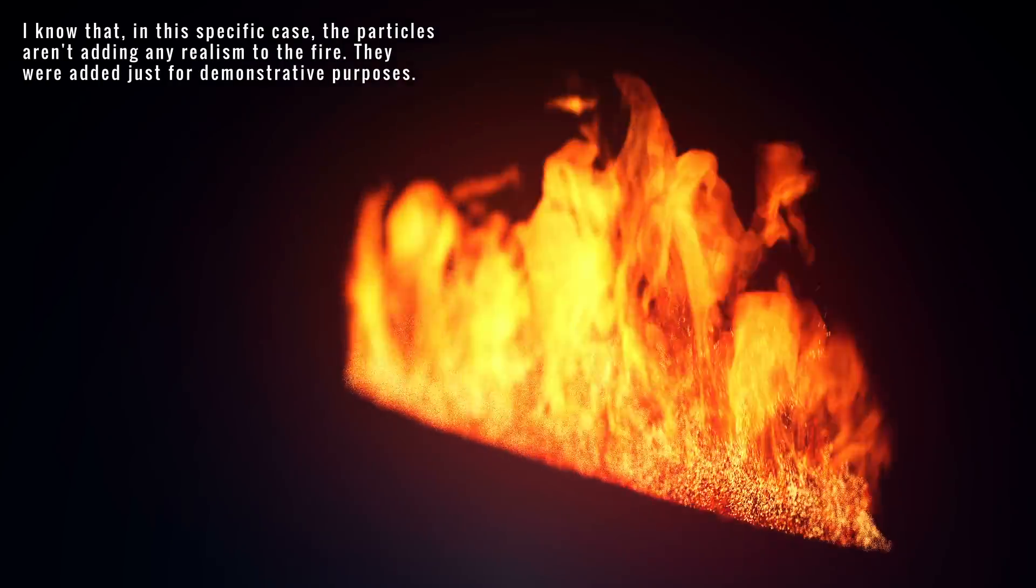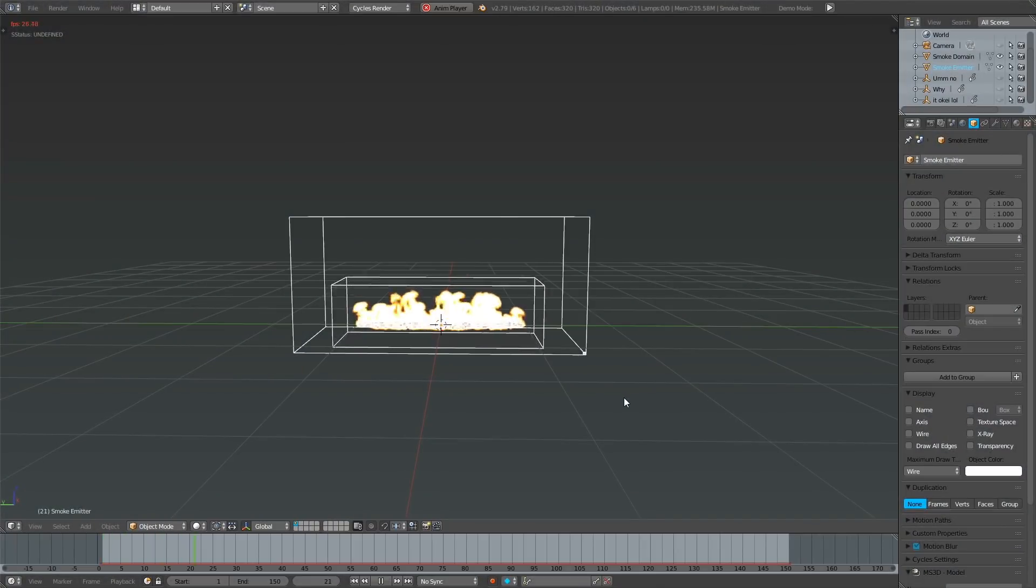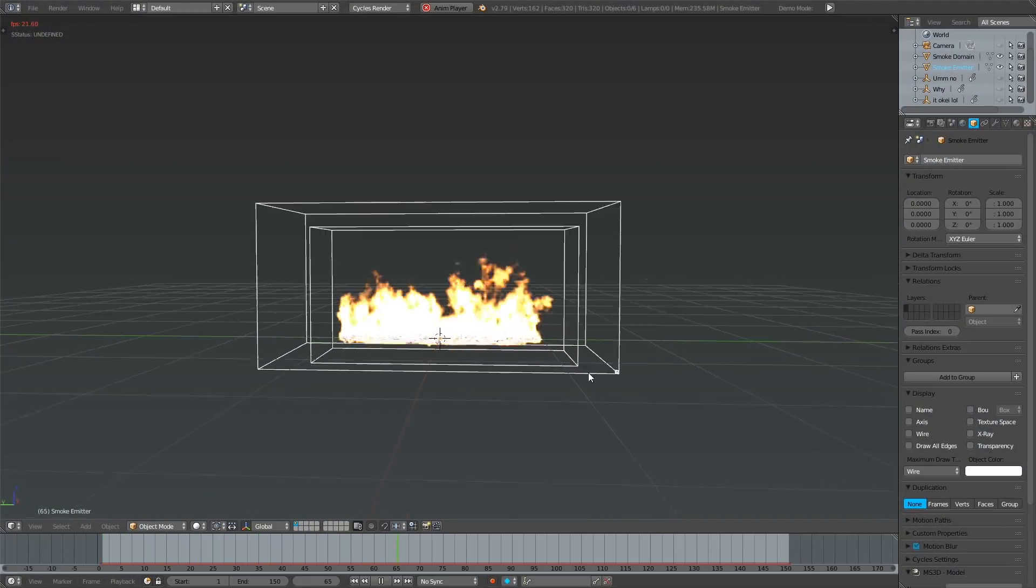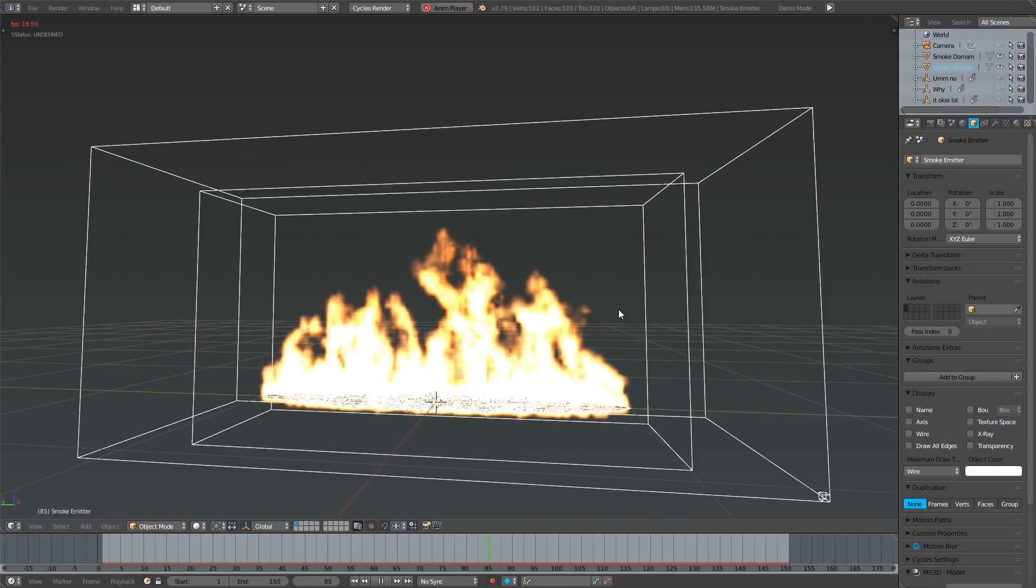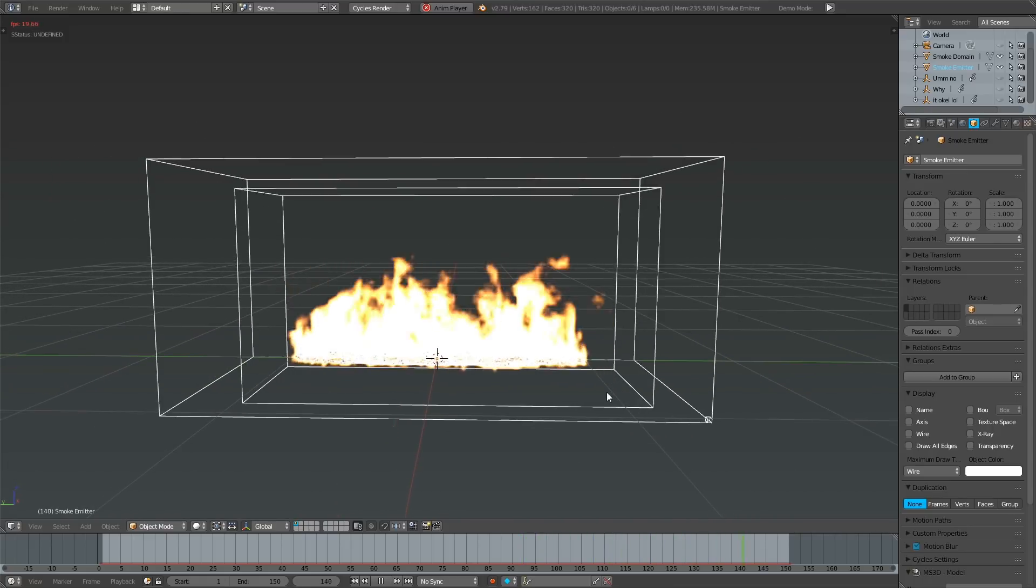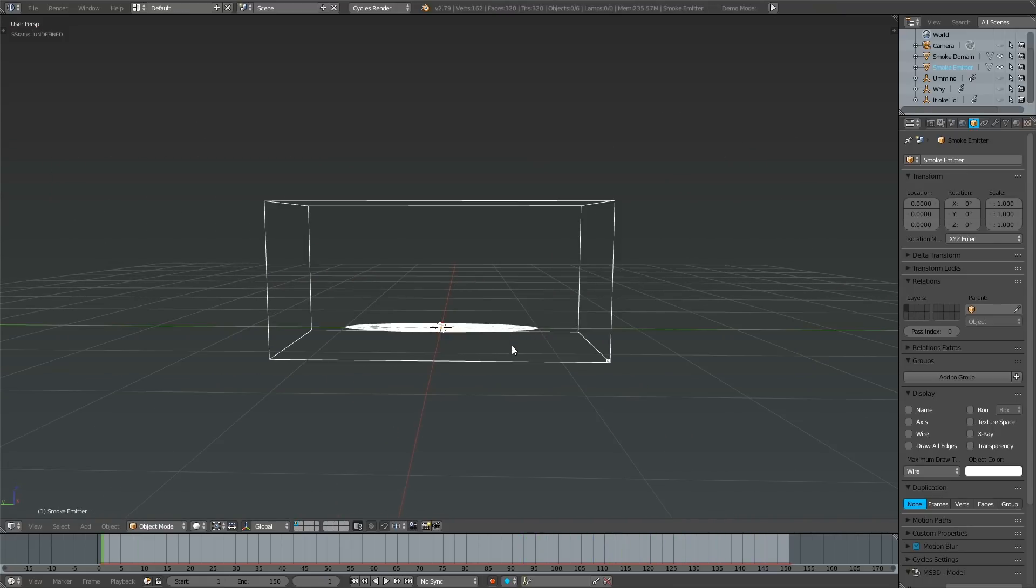But with all that exposition out of the way, here is one of the ways it can be achieved. Firstly, make sure that the smoke simulation is baked at a low resolution so the particle animation plays at a decent speed. This will make the workflow much easier.